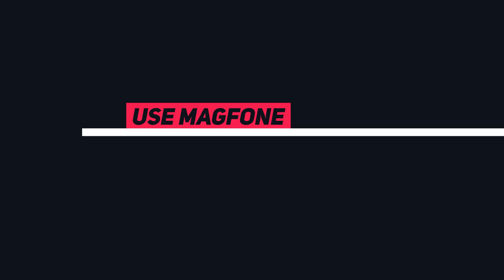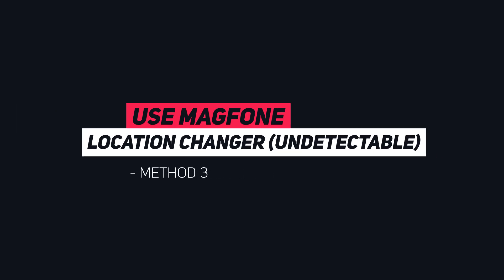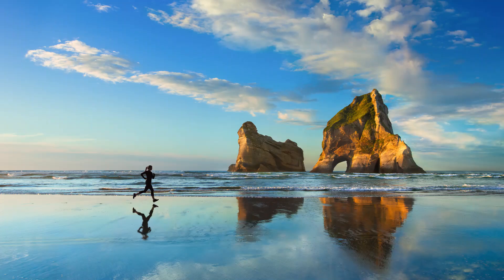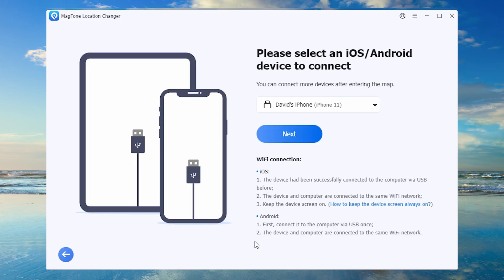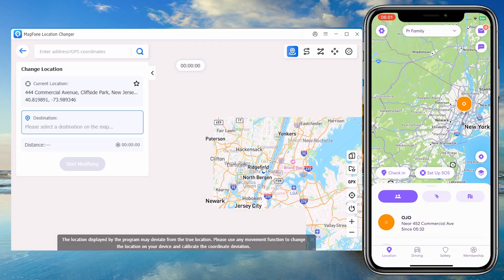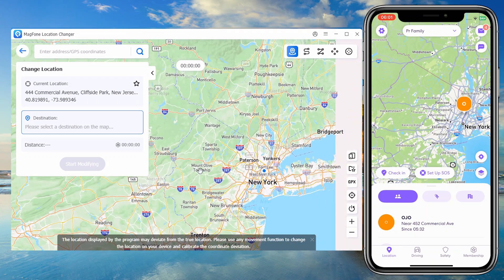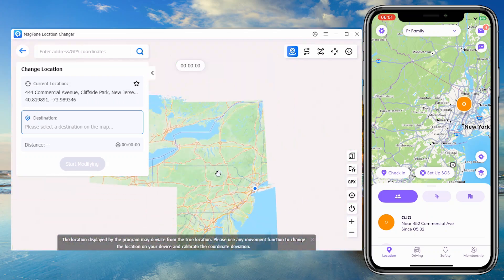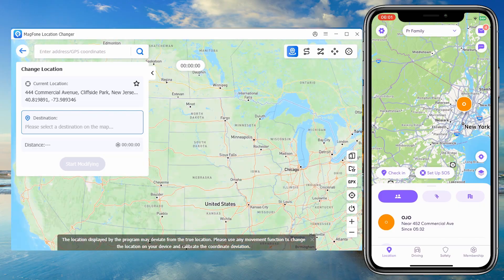Method 3: Use Magphone Location Changer — Undetectable. For seamless real-time spoofing without notifications, Magphone Location Changer lets you fake GPS data across Life360, Pokemon Go, and more. Drag the map pin to any location, click Start Modifying.